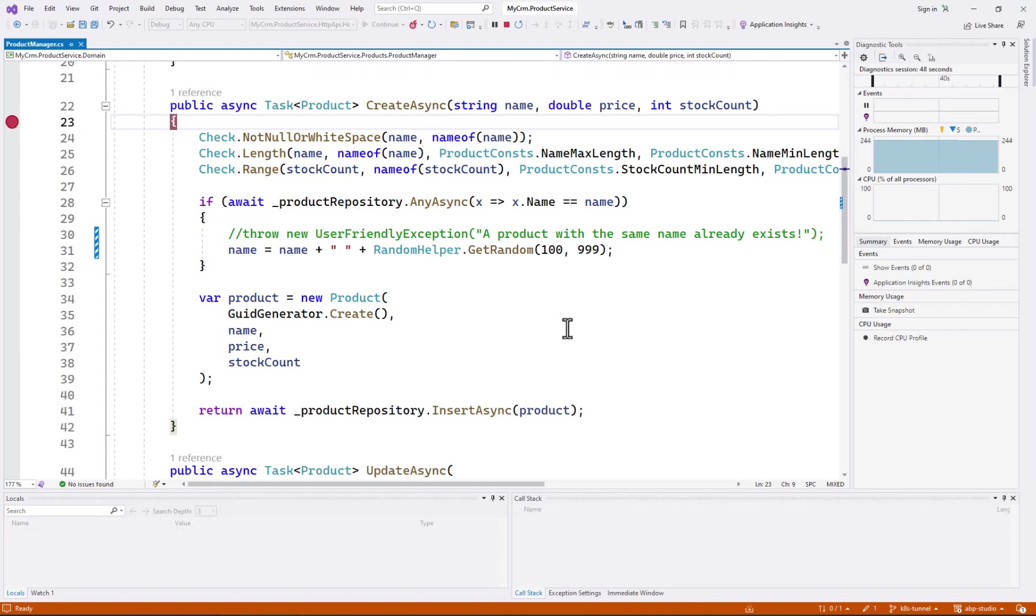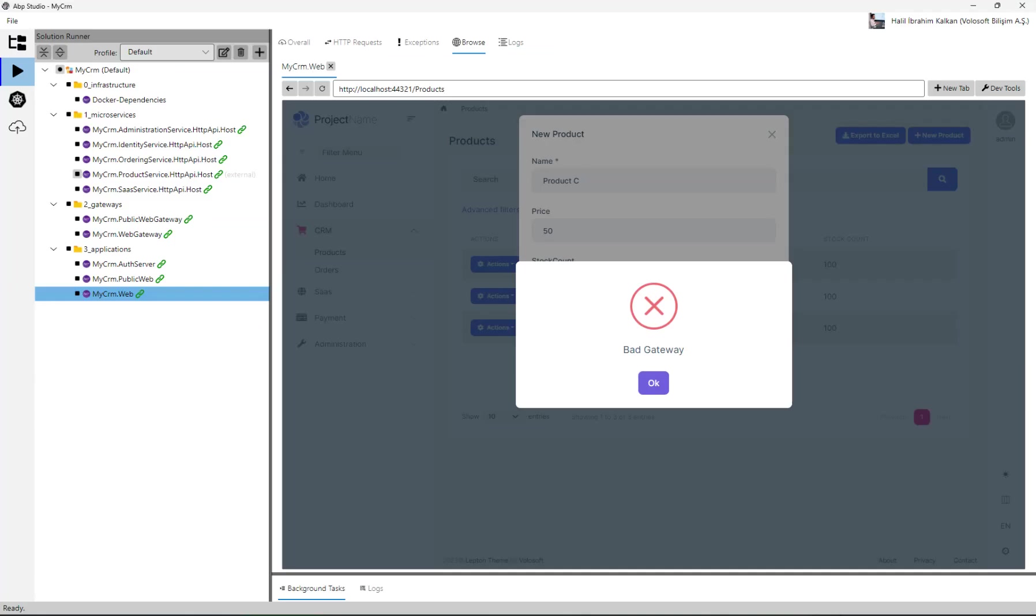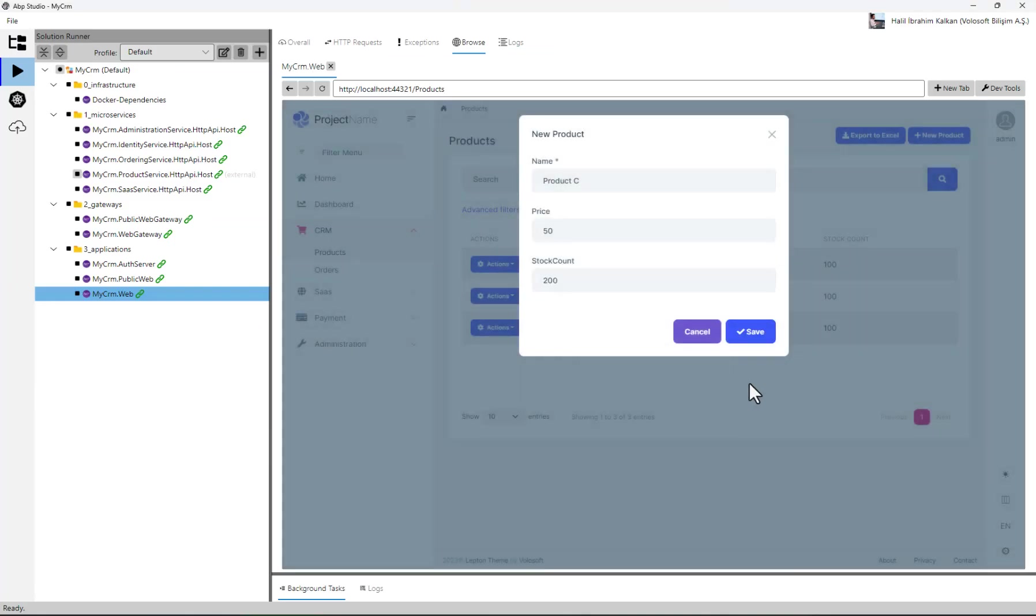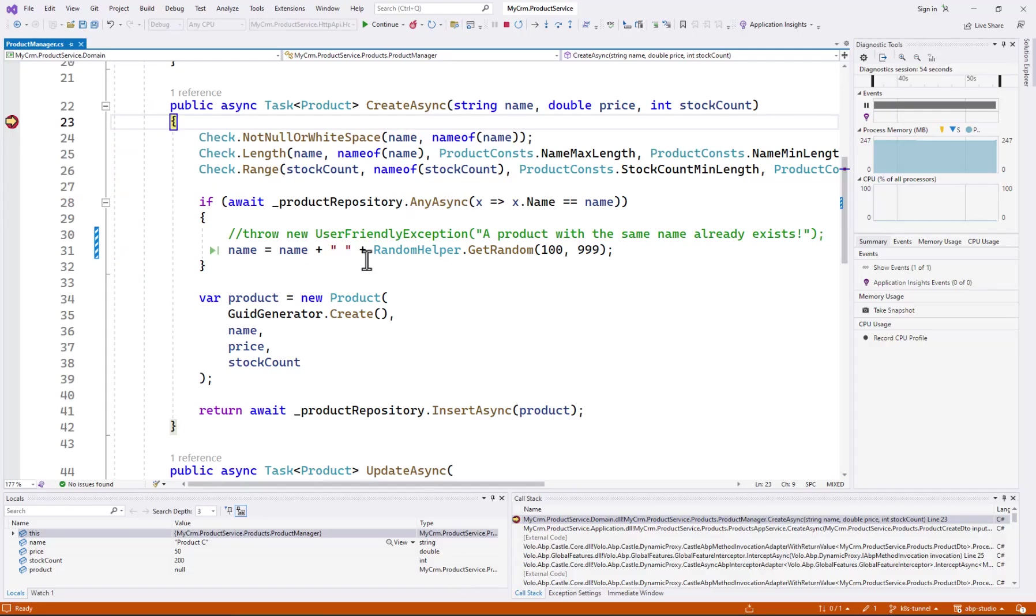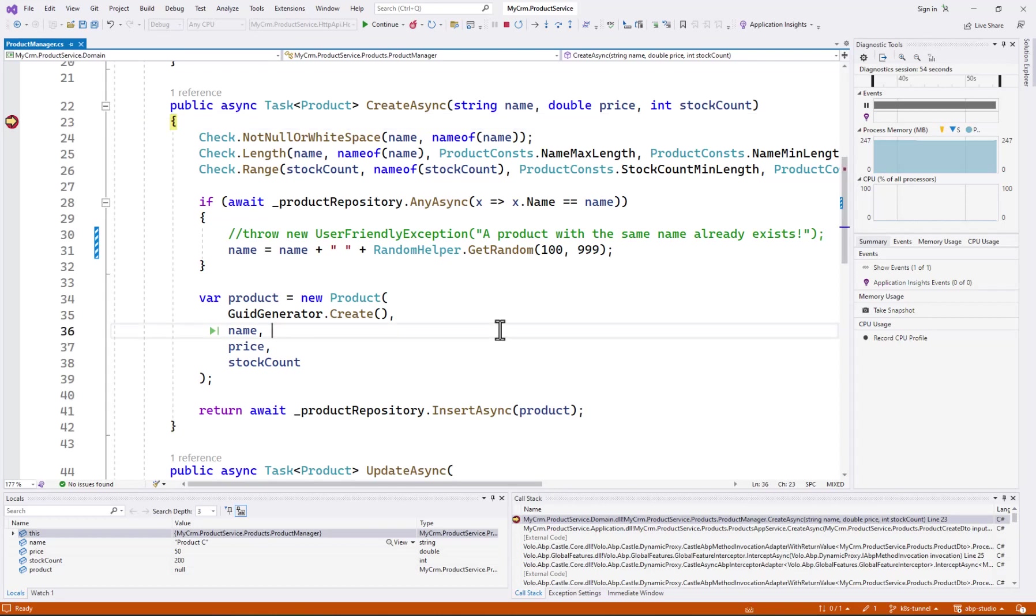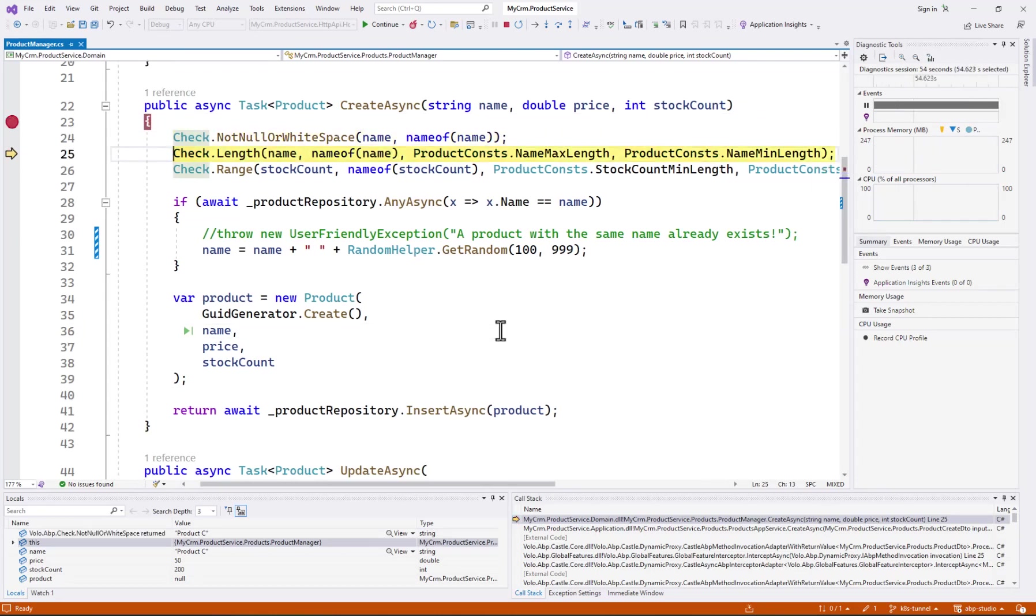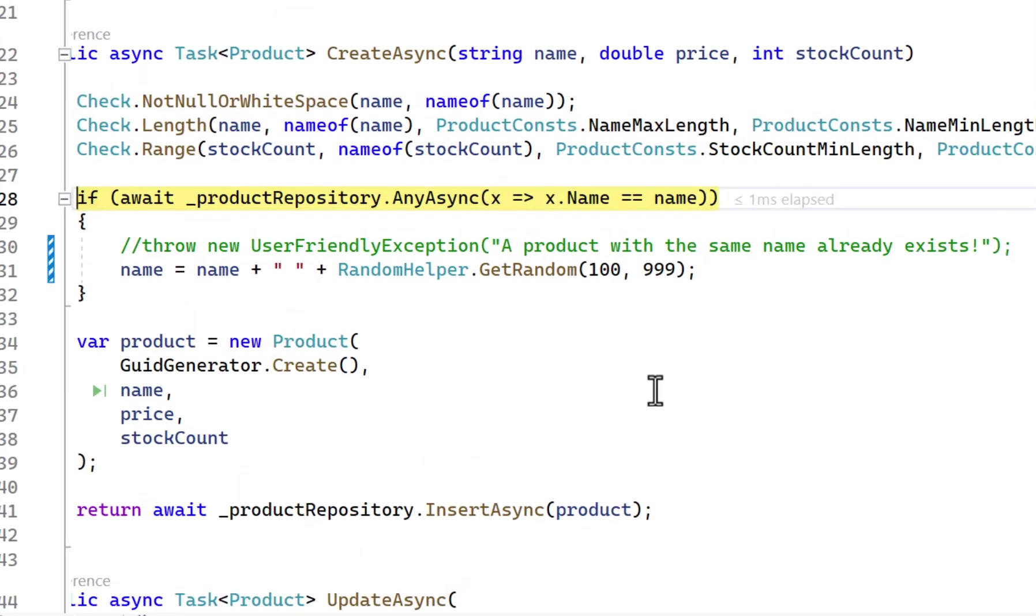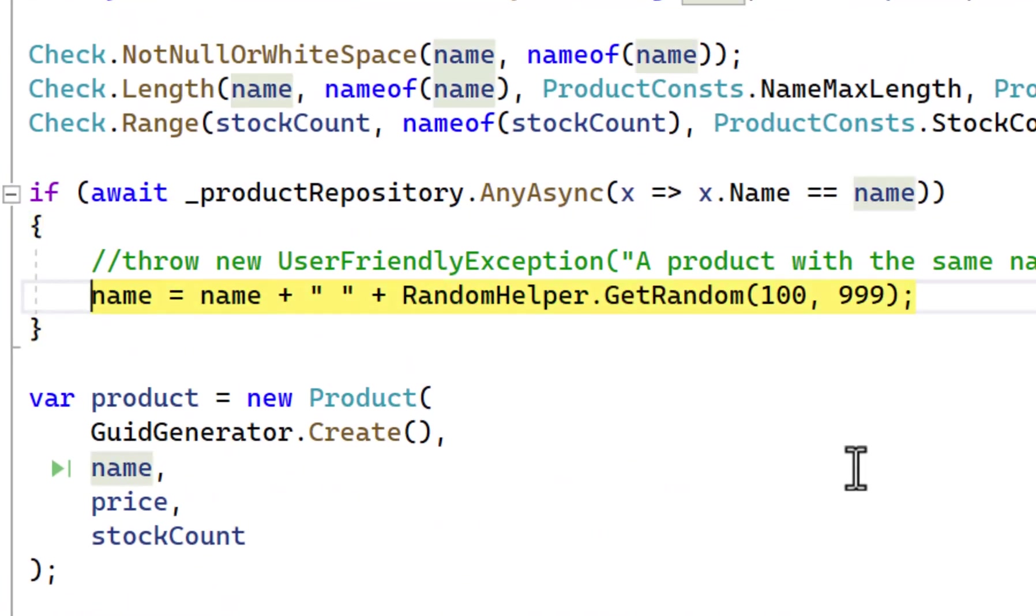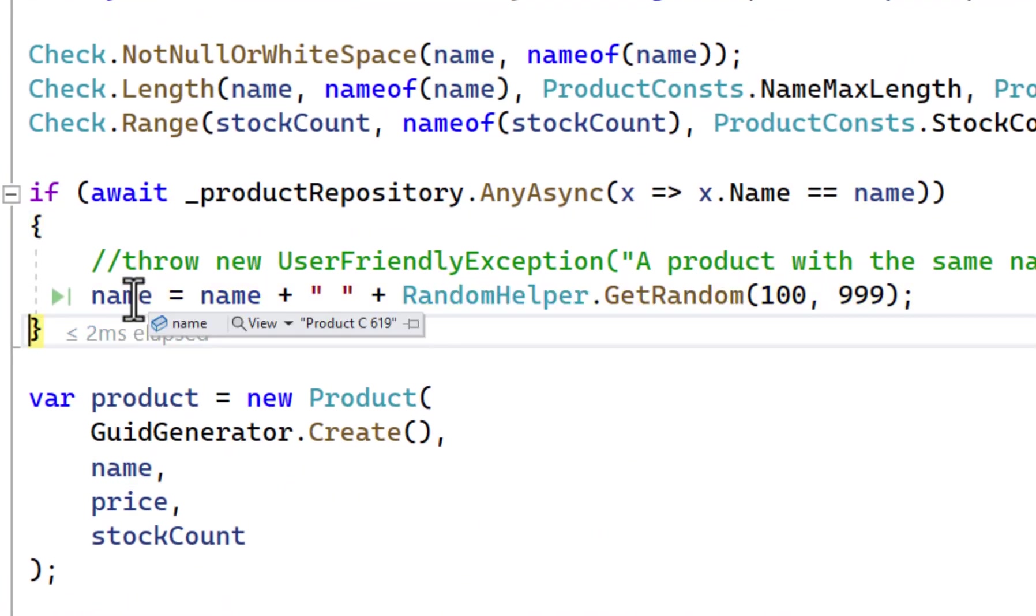I am opening the application UI and clicking the save button again. You see that it hits the breakpoint in Visual Studio. Here I can run the code step by step to debug it if I need.